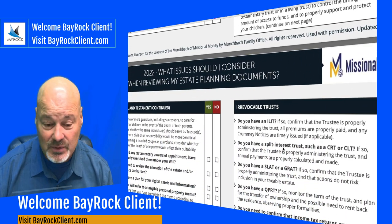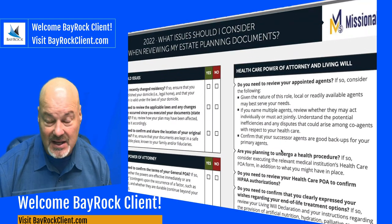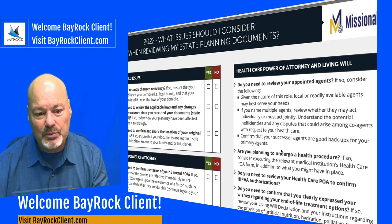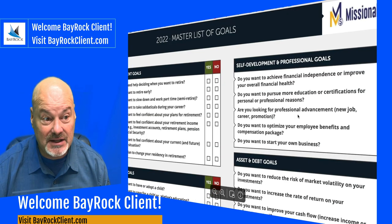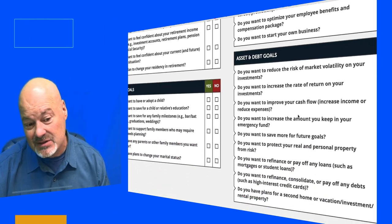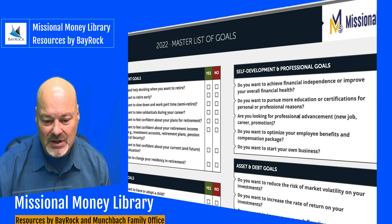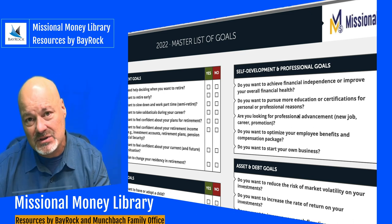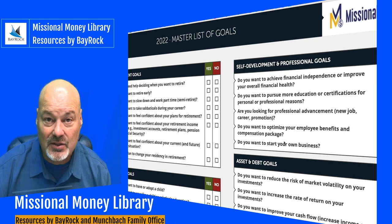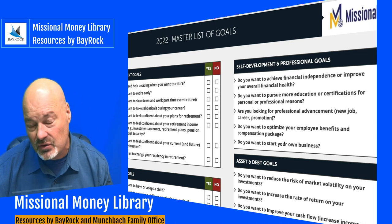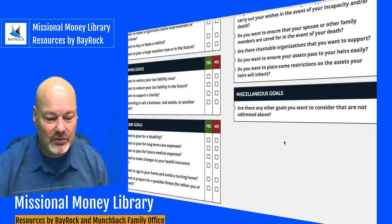Another one is estate planning document review. One of the most common and popular types of meetings I have is the estate planning review, and this is a great checklist to help you get ready for that meeting — whether you're meeting with me or another financial advisor. There's also a master list of goals that I put together just last week. One of the things we'll be focusing on as we build your financial plan is your goals. The more clear we can be about your goals, the better I can do in making a plan to achieve them.